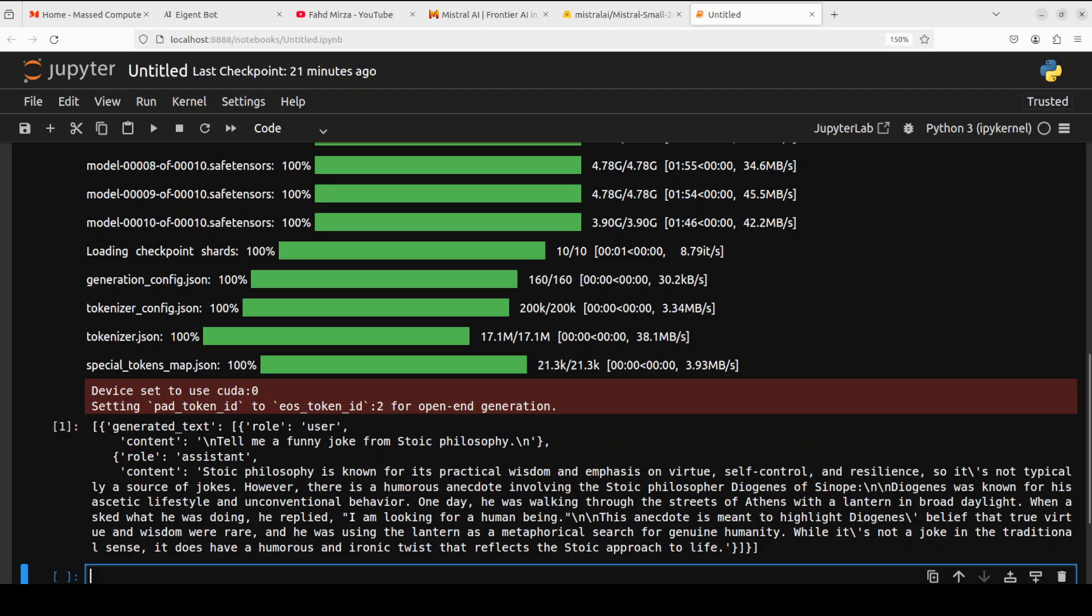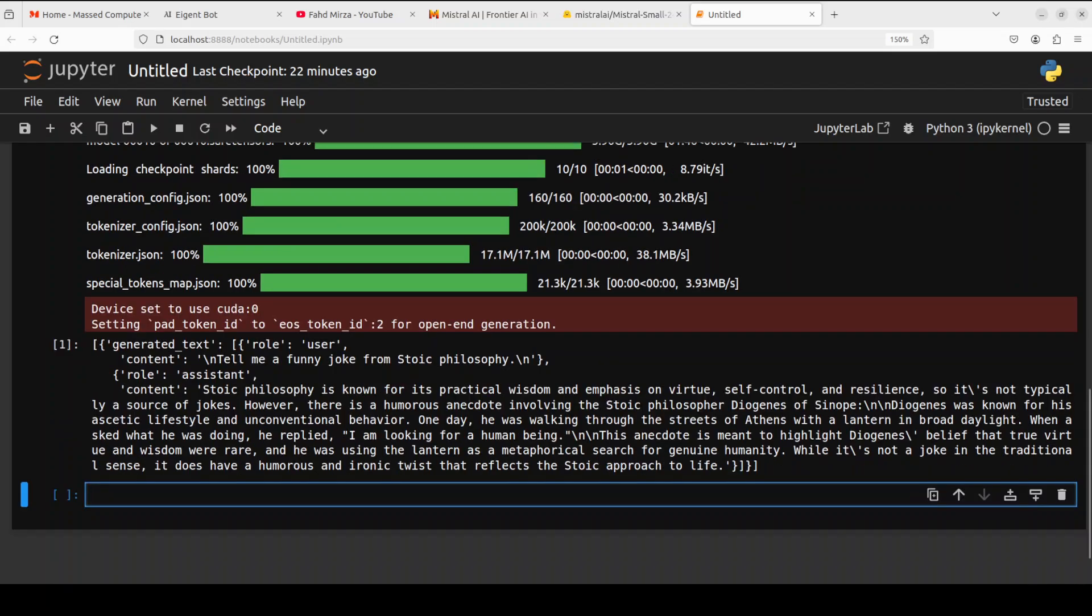And the model is loaded and you can see that it has also produced the response for my first prompt where it has given me a funny joke from stoic philosophy. It says that it is known, so it is first describing that stoic philosophy and then it is talking about that there is a humorous anecdote involving stoic philosopher. And then it is saying that he was known for his aesthetic lifestyle and unconventional behavior. One day he was walking through the streets of Athens with a lantern in broad daylight. When he asked what he was doing, I'm looking for a human being. Very nice. So well this is not really a joke but I think it has made an attempt to give us a humorous sort of anecdote which is okay.